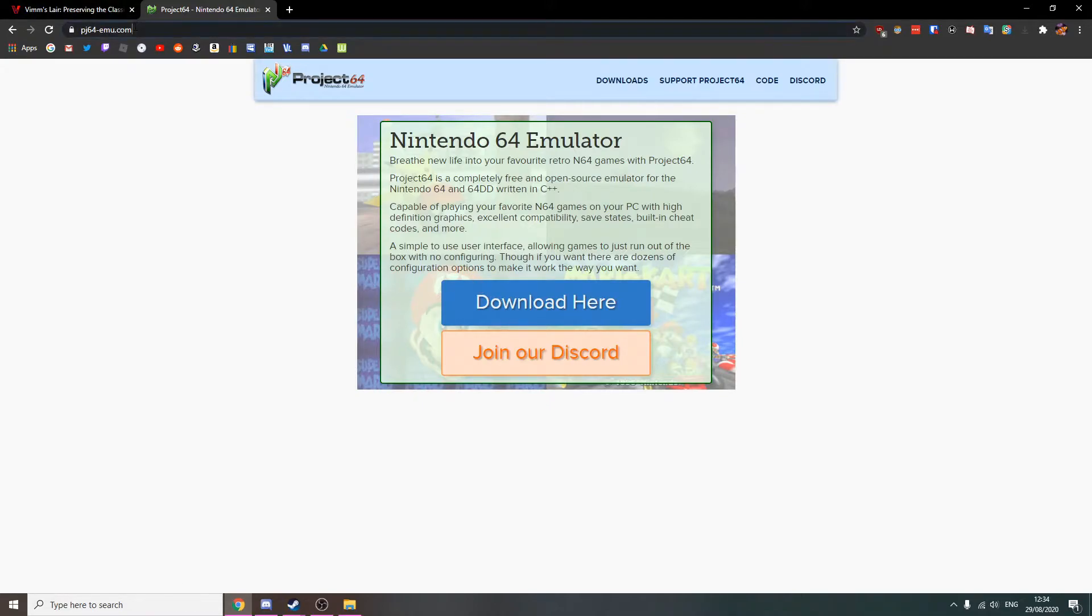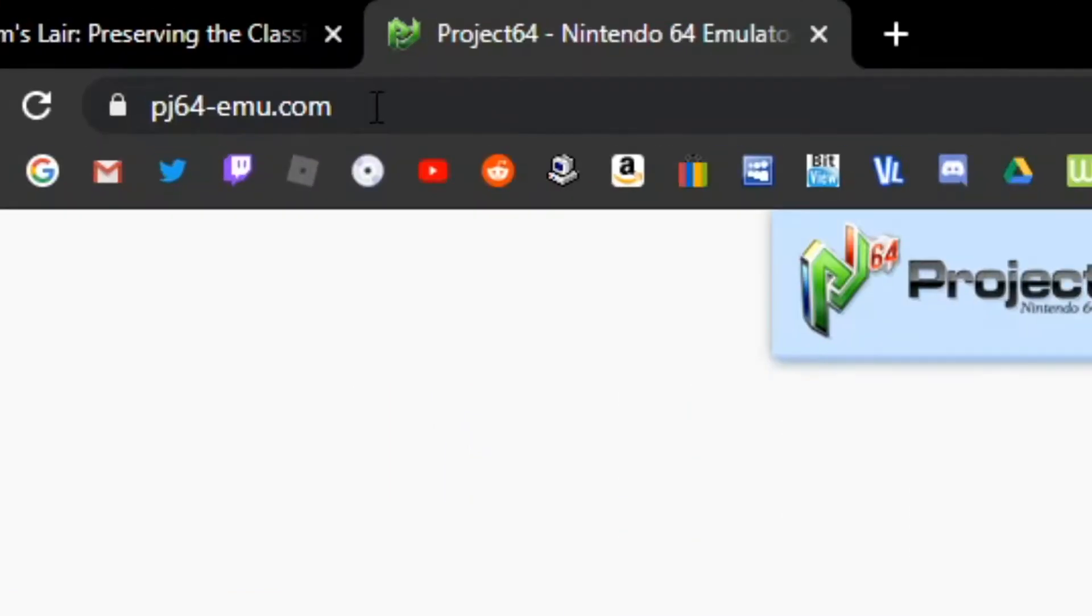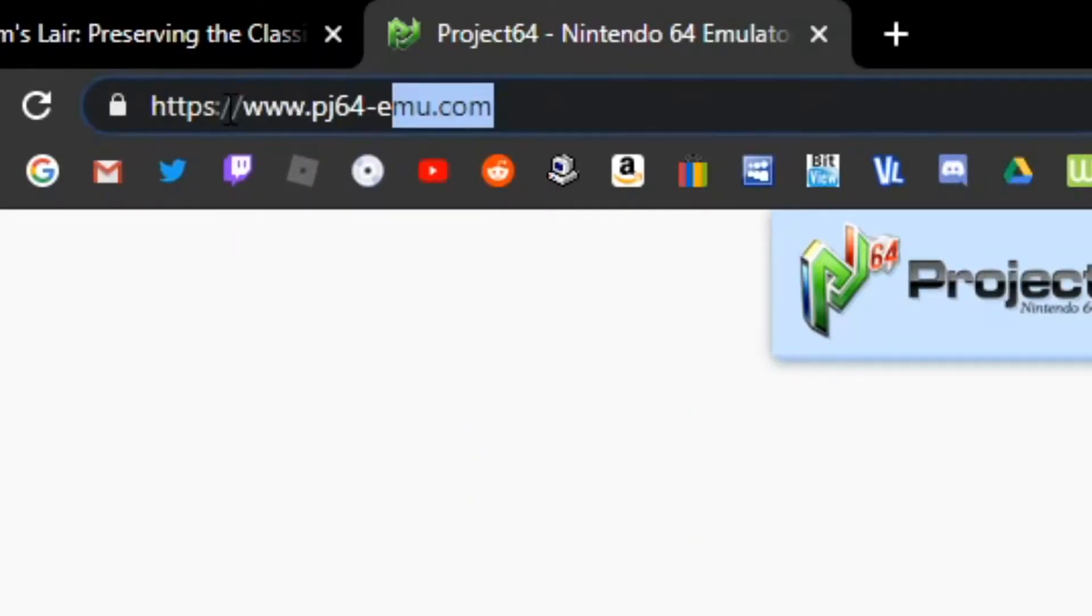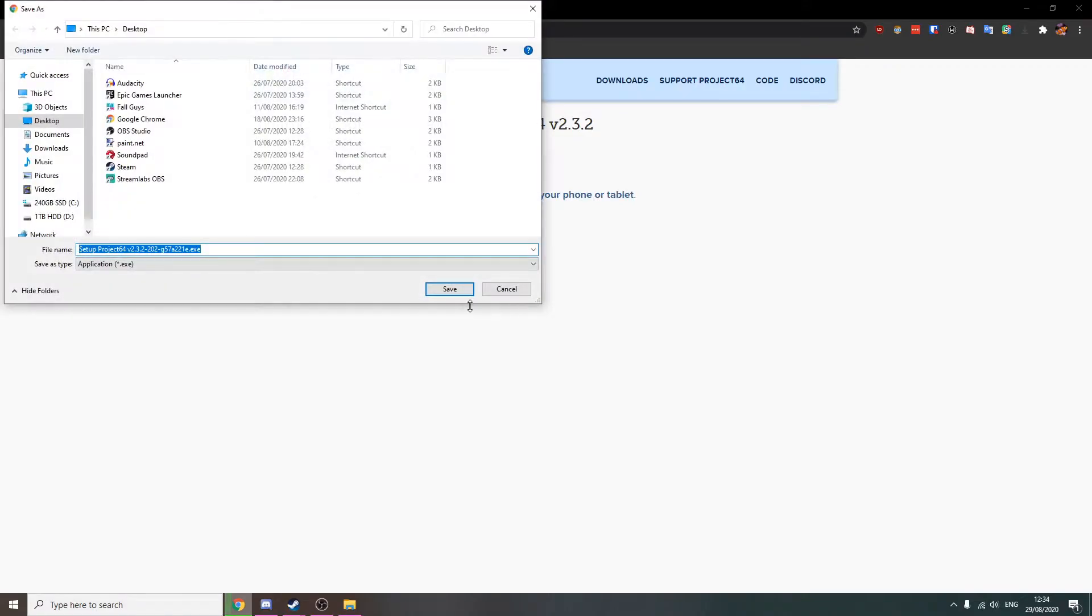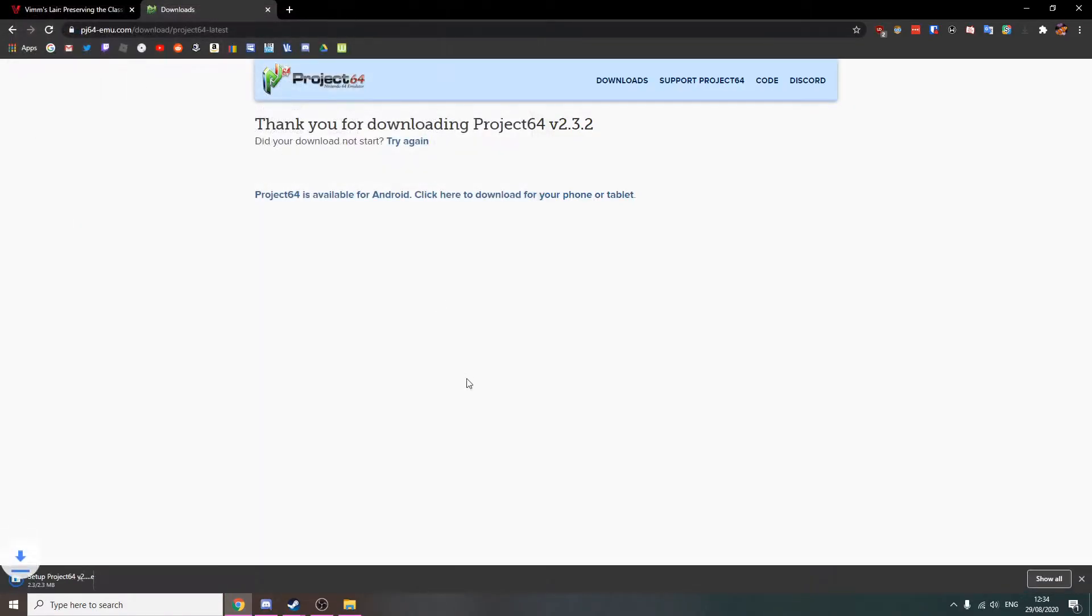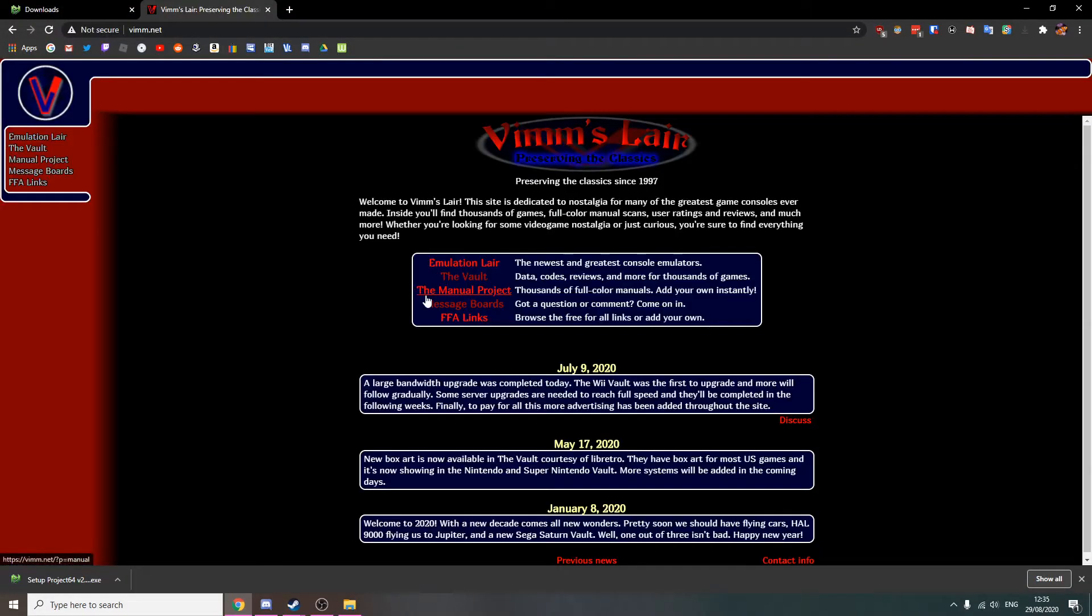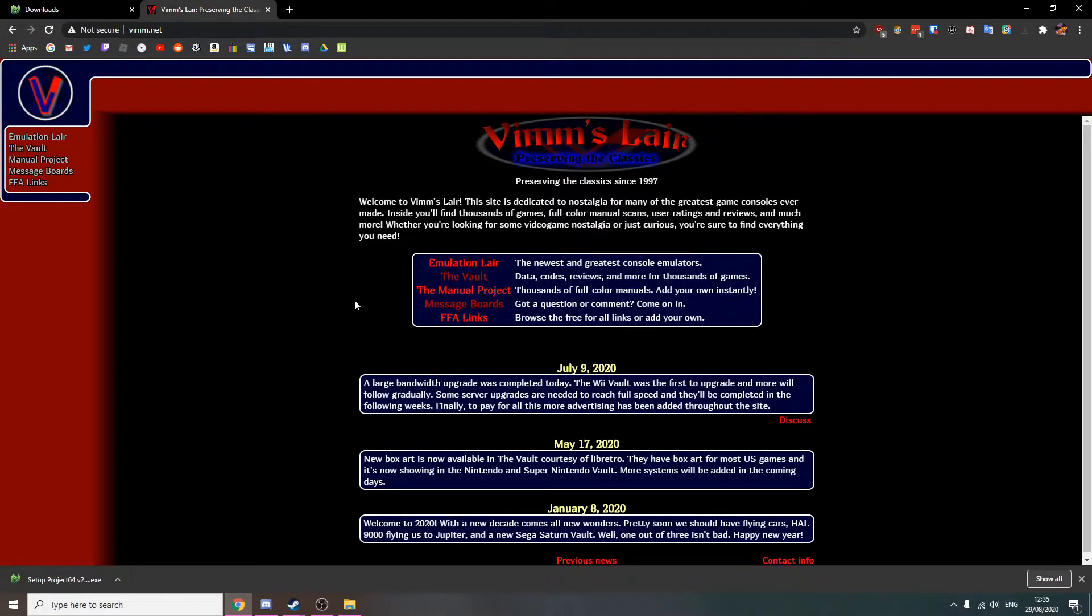I'll leave a link to the site in the description, or you can type it here: pj64-emu.com. We're just going to go to download here and your download will start automatically. Now, I'll go to the second link and it will bring you to this site. It looks kind of suspicious, but it's actually completely fine.